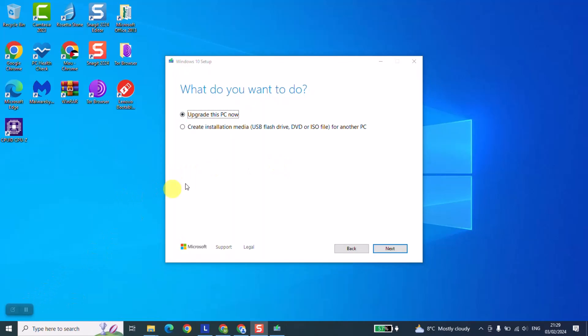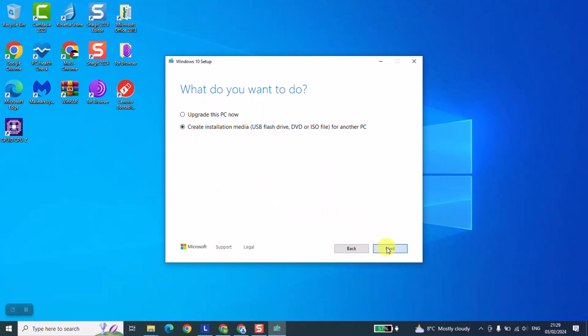At this stage, we are going to click on 'create installation media' and we will click next.